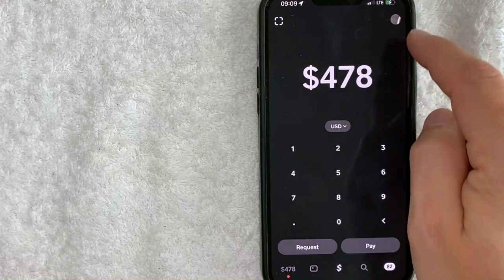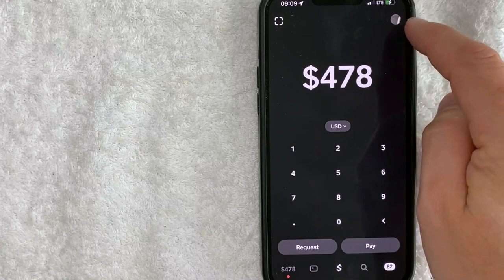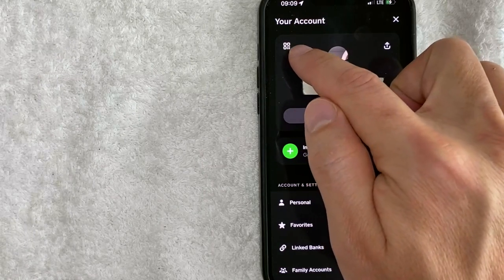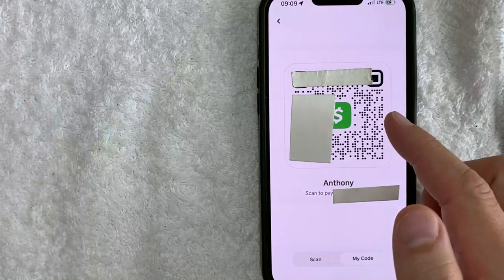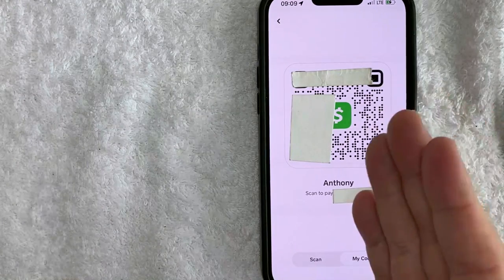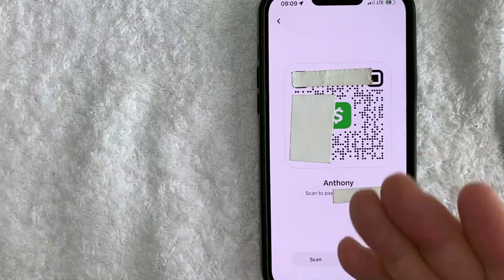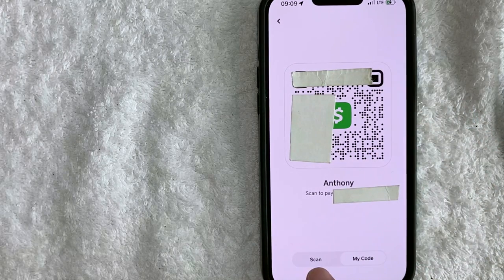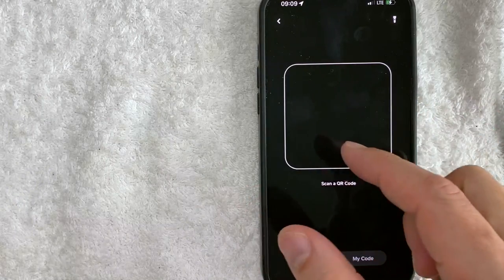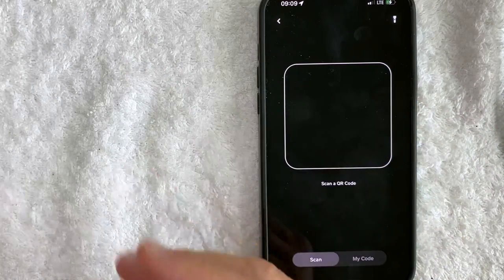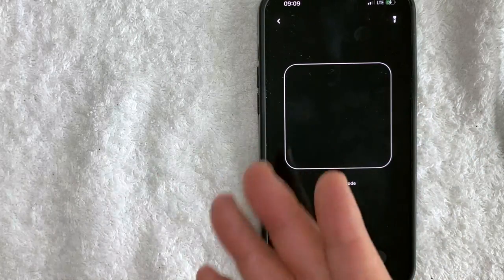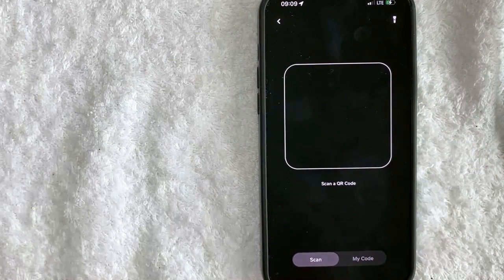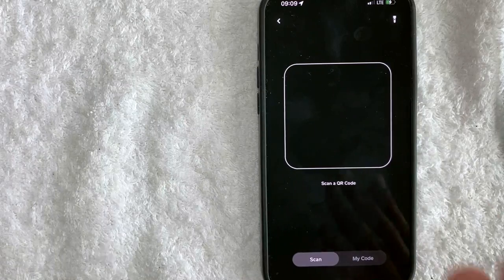The second way you can find the QR code scanner in Cash App is by clicking on your profile icon here on the top right. Once you click there, you will see a QR code button on the top left — go ahead and click on that. Once you click there, it will open up your personal QR code. However, if you're trying to scan someone else's QR code, click the scan button down at the bottom left, which will open up the camera just like the other button.